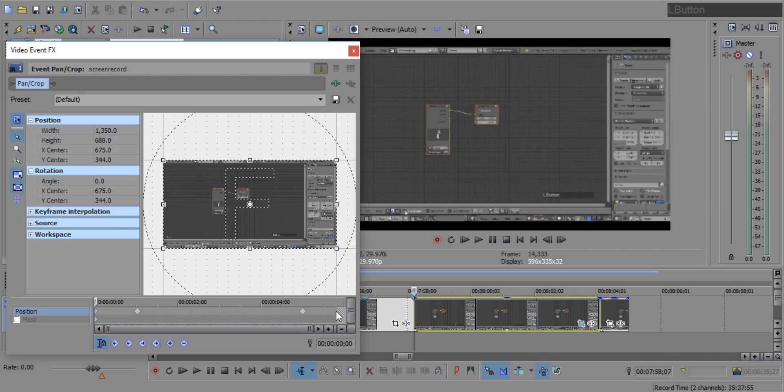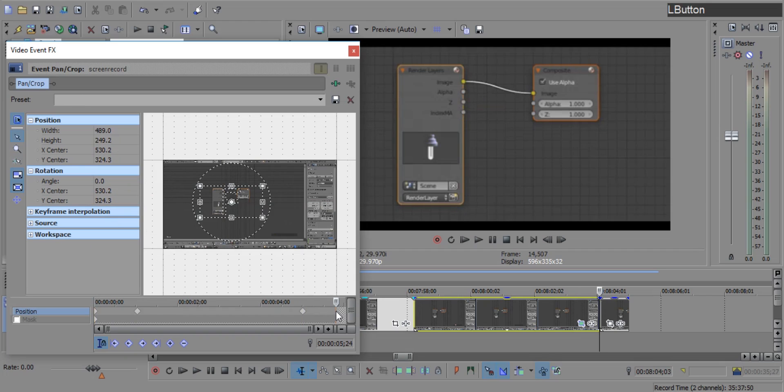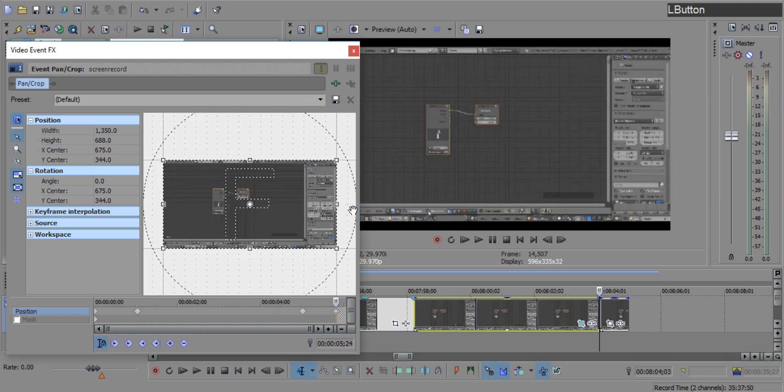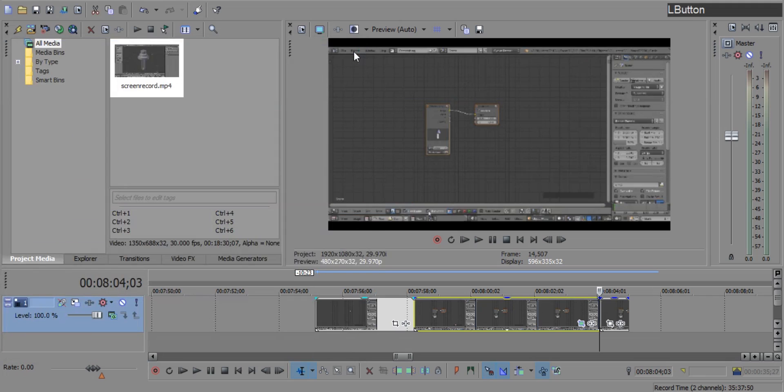Now come back to the end of the clip and put the cursor there. And paste the copied keyframe. Now close this window.